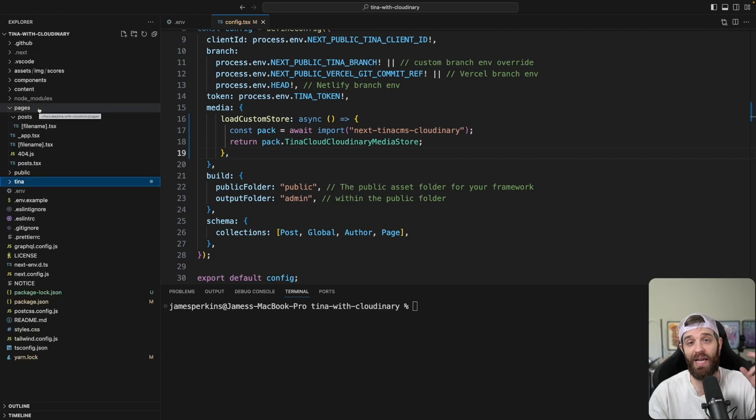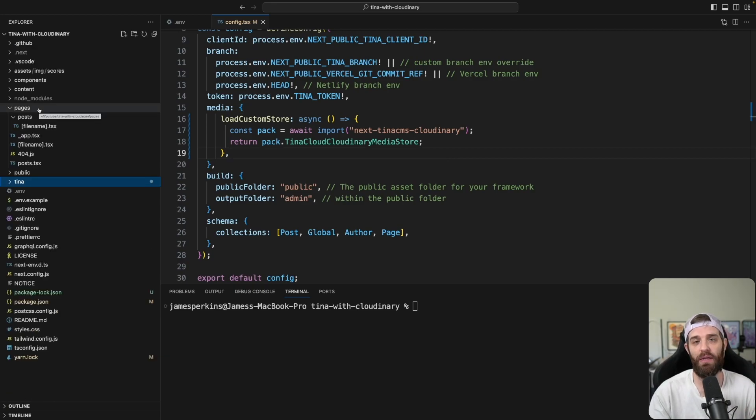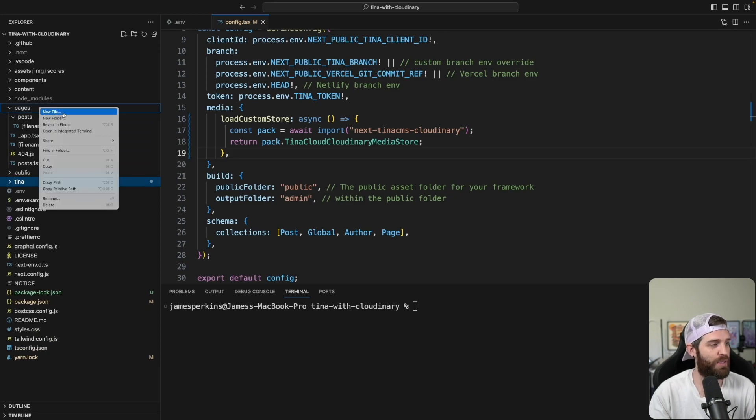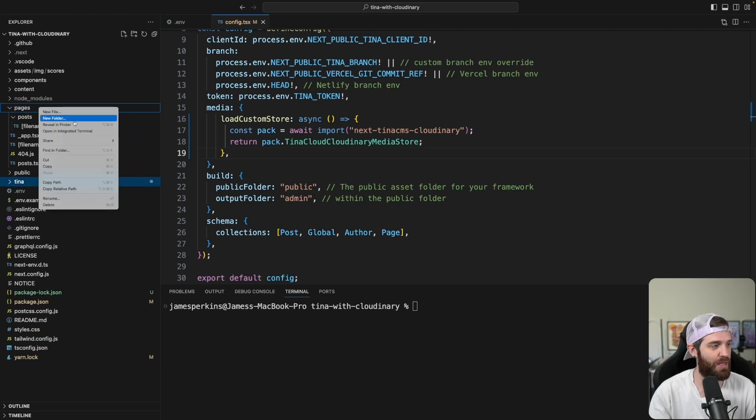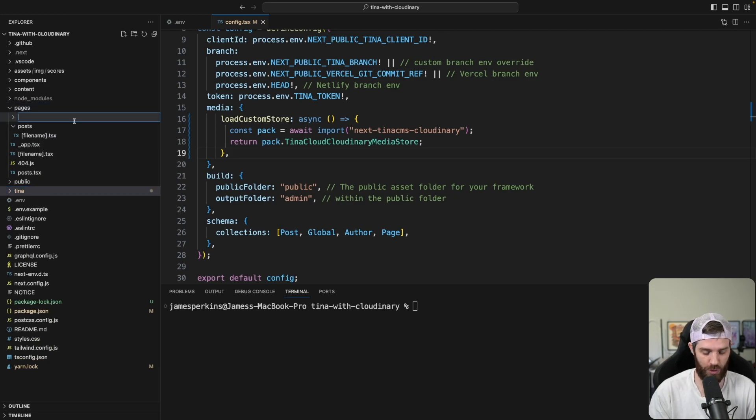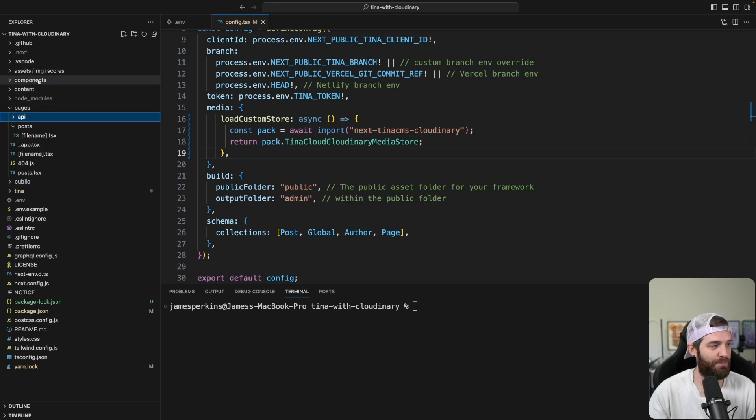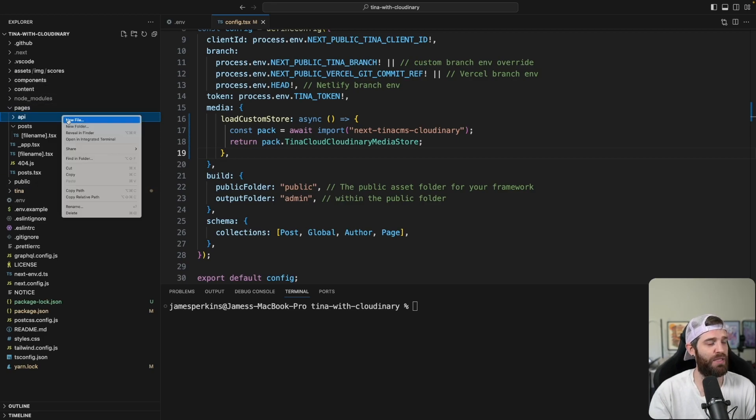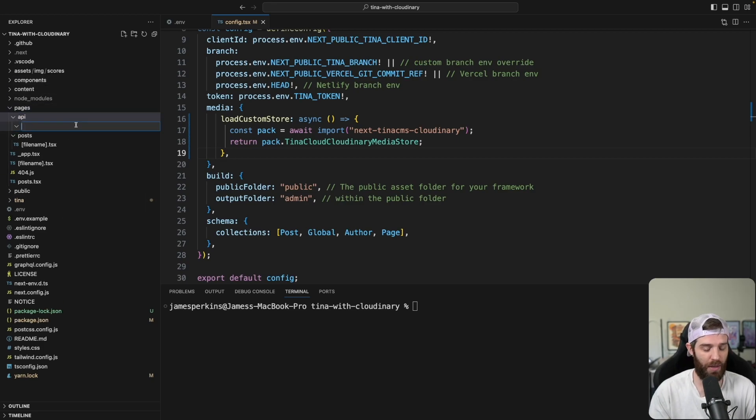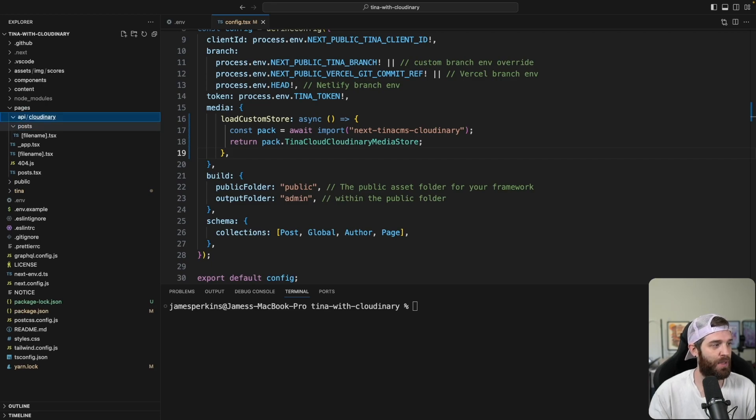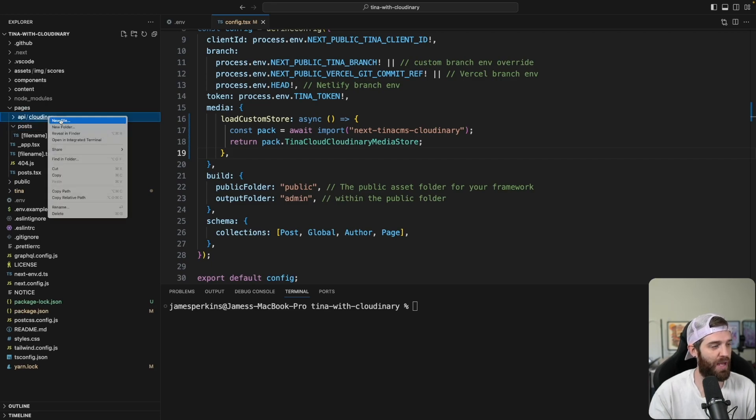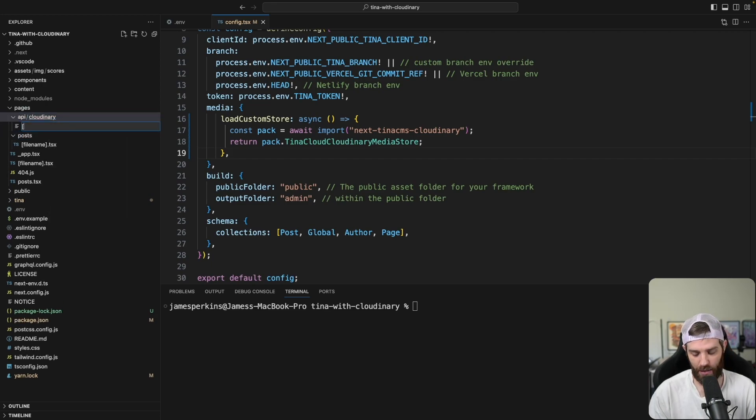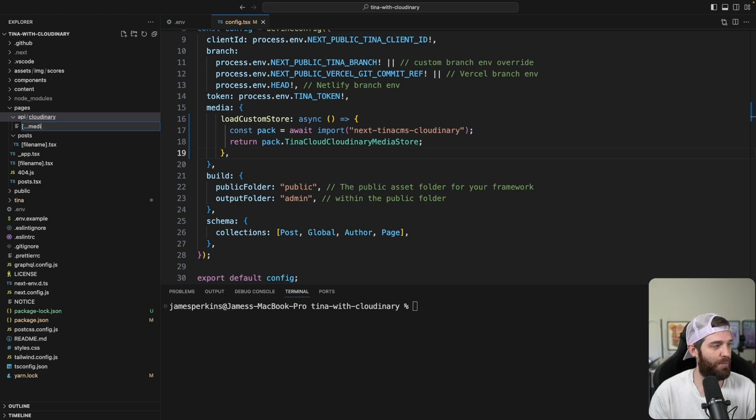So the first thing we need to do is create an API route. This API route is going to handle anything that comes through Cloudinary. So it's going to be in the pages directory for this example. We'll do pages, API, and then inside of this API, we'll have another folder here and we'll call that Cloudinary. And then inside of here, we're going to have a catch all route that's going to look for media.